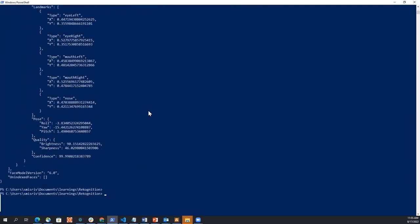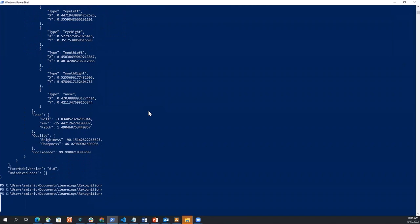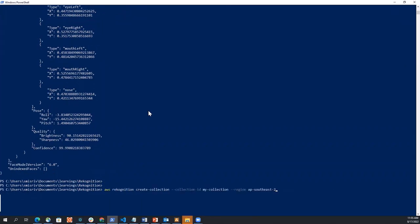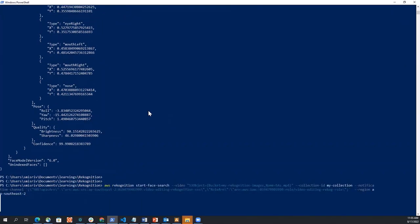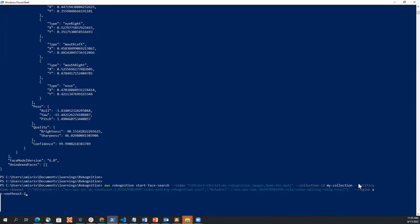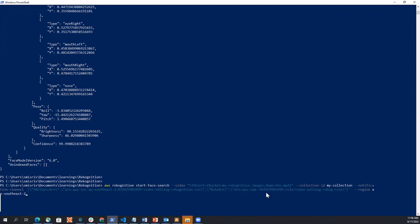And now we can use our collection to search the video, which is just a very simple API call called start face search. So what I'm doing here is I am specifying the video that I want to search. And I'm giving my collection, which has Leah's image inside it. And I'm also giving a notification channel, which is my SNS topic, the topic ARN and the role ARN, which I have created so that I give permission to recognition to post a notification to SNS. And that's it.